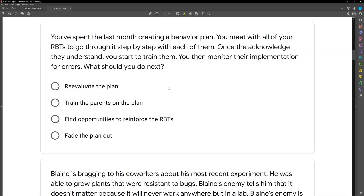That's when we get bad treatment implementation and that's when RBTs quit. We can't forget that part. In this case, you have a behavior plan, you've met with all the RBTs to go step-by-step — you've explained it, set goals, they acknowledged it, and you trained them. You then monitor their implementation for errors. What's next? We need to decide: are they doing it correctly? And if they are, how can we continue them doing it correctly? Error correction is important, but we also need to monitor and reinforce when they're doing the right thing.